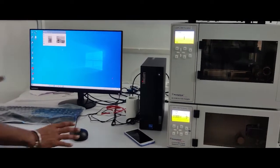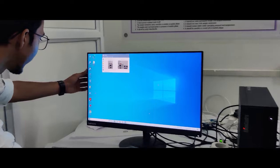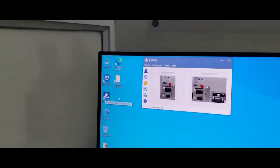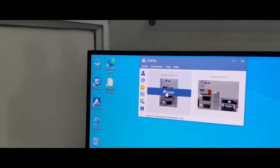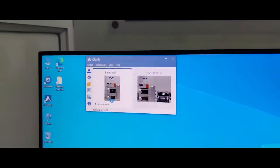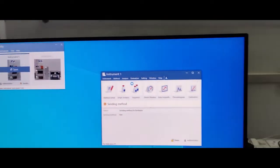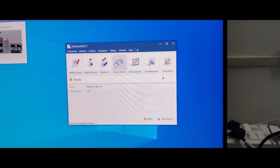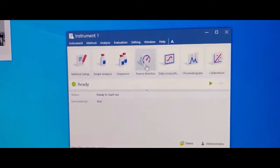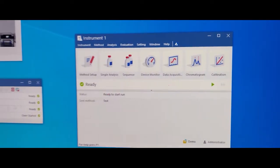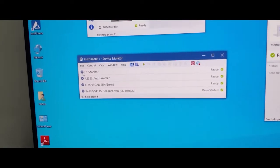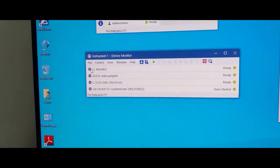This is our ATS software. Go to device monitor. You can check the instrument condition.